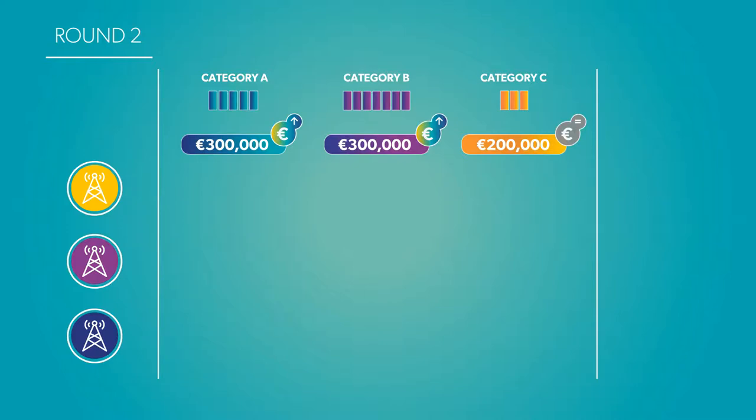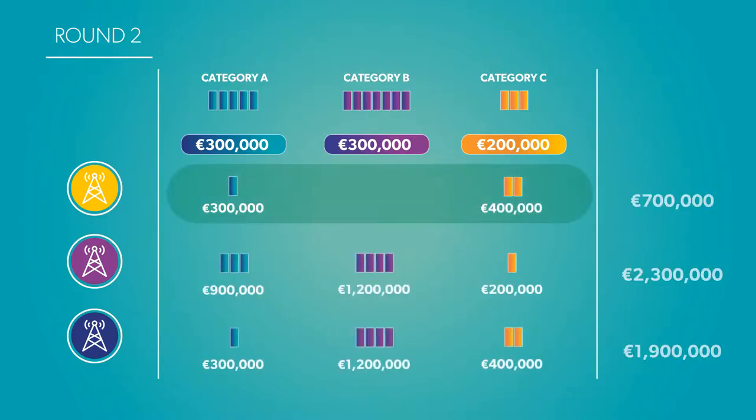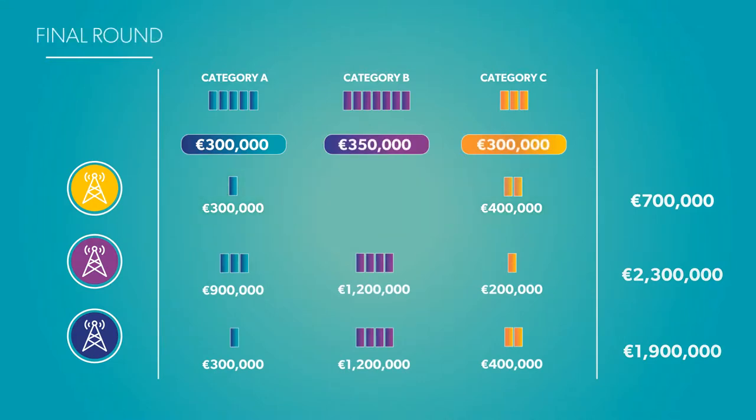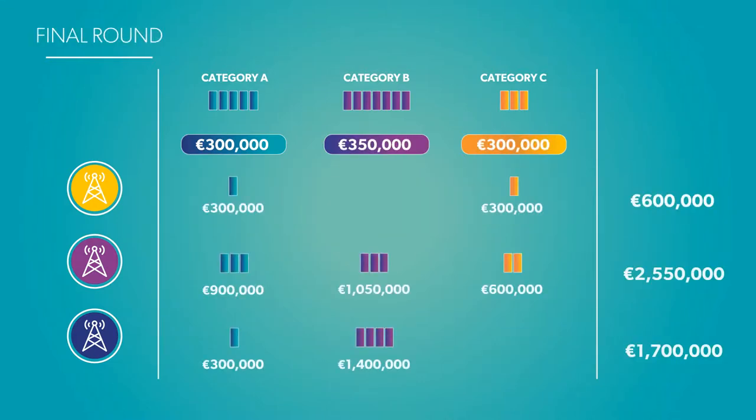Company X might say we want to buy one block in Category A for $300,000, zero blocks in Category B, and two blocks in Category C for $200,000 each. And so it goes, until demand for all categories is equal to or less than supply, at which point the clock phase ends.